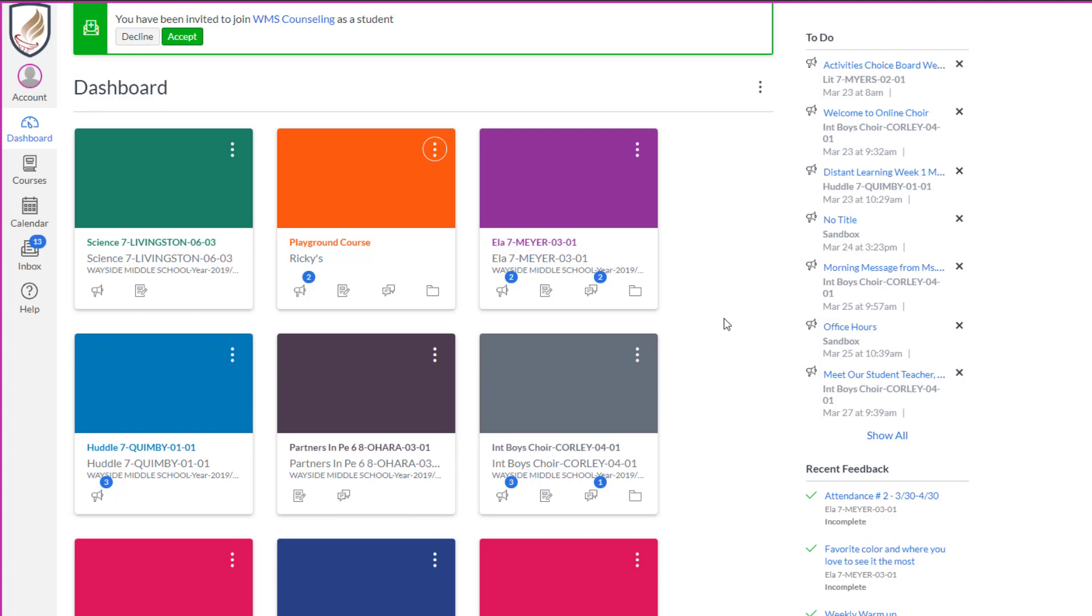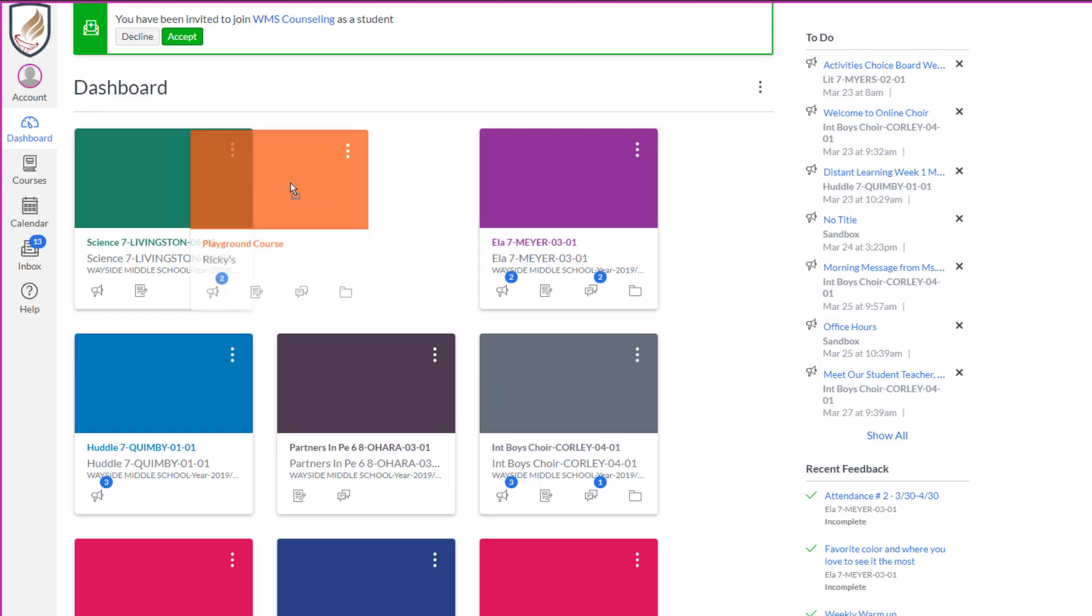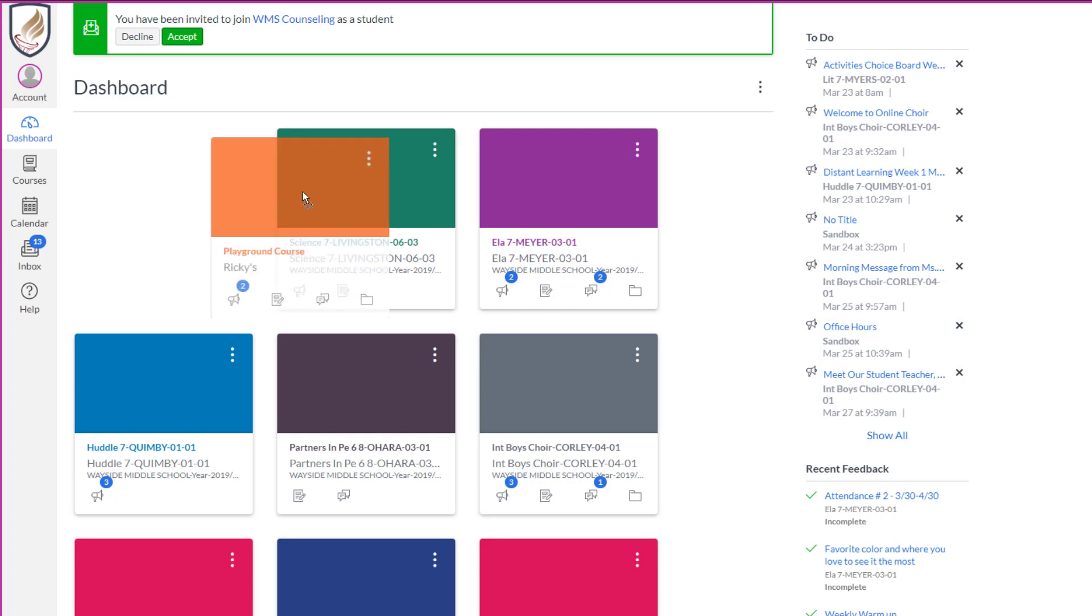Now, if I wanted to move them into a different order, it's super easy. I click, I drag, and there it goes. I'm going to move it back because I don't want to mess up his courses.